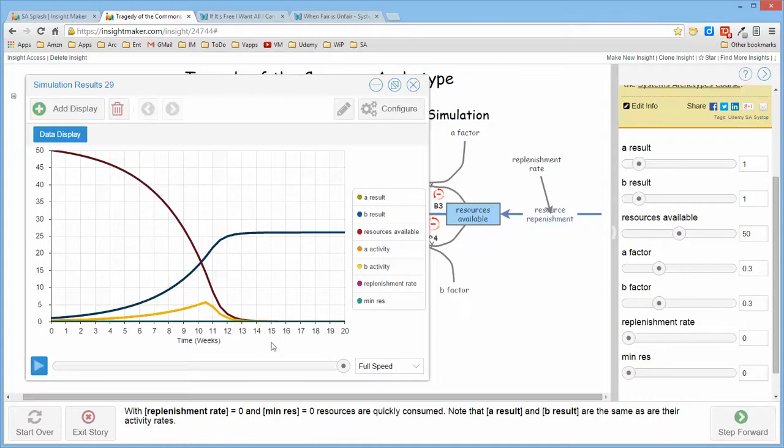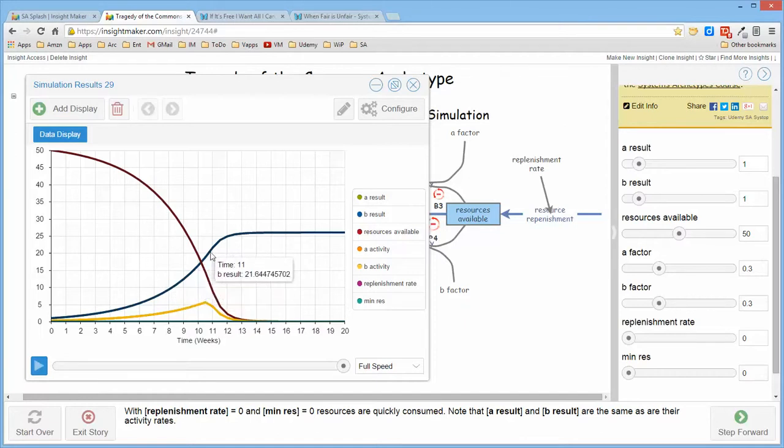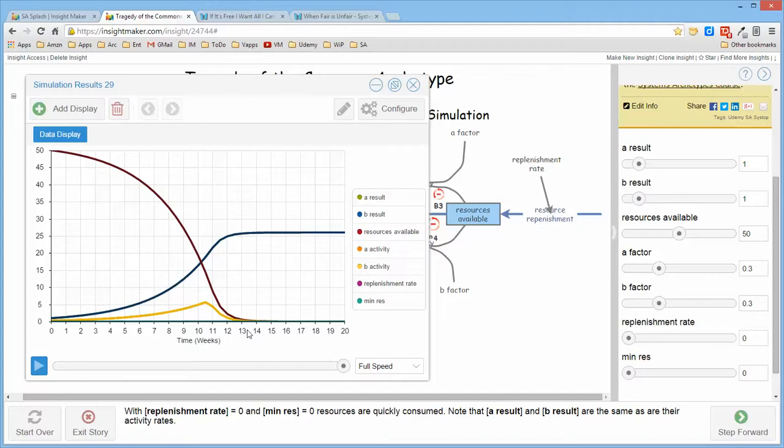actually goes to zero quite quickly as the resources available are consumed and the results simply plateau and when the resources are gone there are no more results.